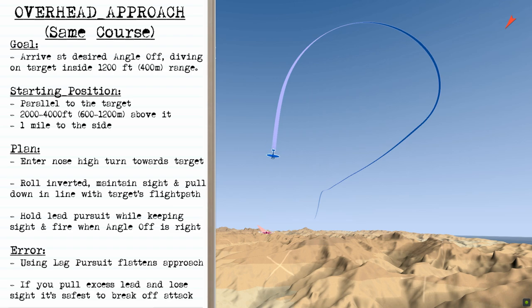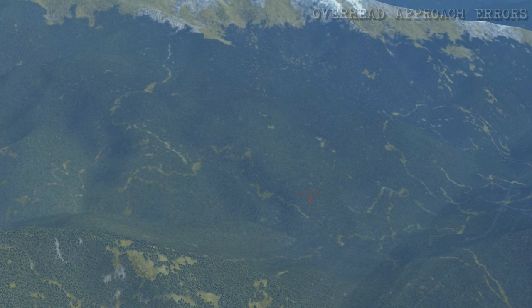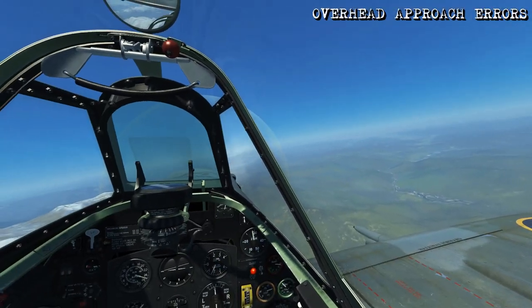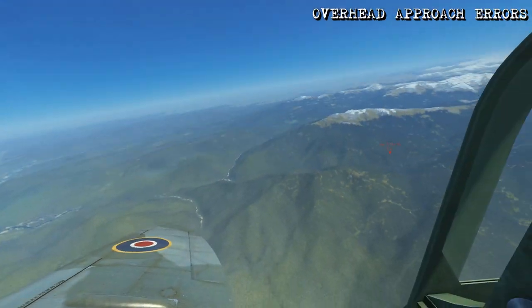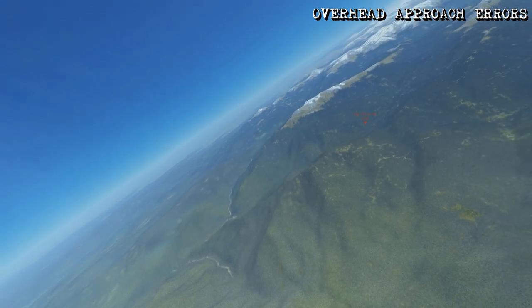An error could be if you're using lag pursuit — this will end up flattening the approach — or if you pull excess lead and lose sight, it's safest to break off the attack. Here we're going to look at an example of using lag pursuit instead of lead pursuit while doing an overhead approach.